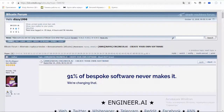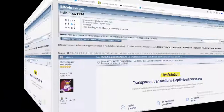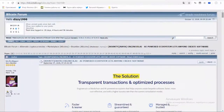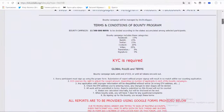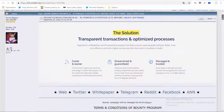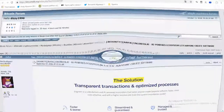You can also participate in the bounty campaign of this project. It is represented by Facebook, Reddit, Twitter, content, video, transactions and financial companies.